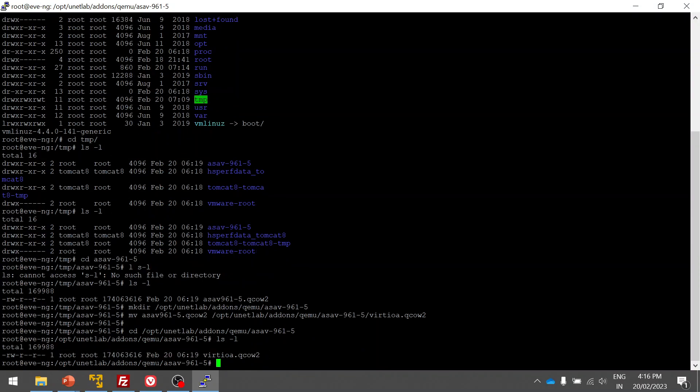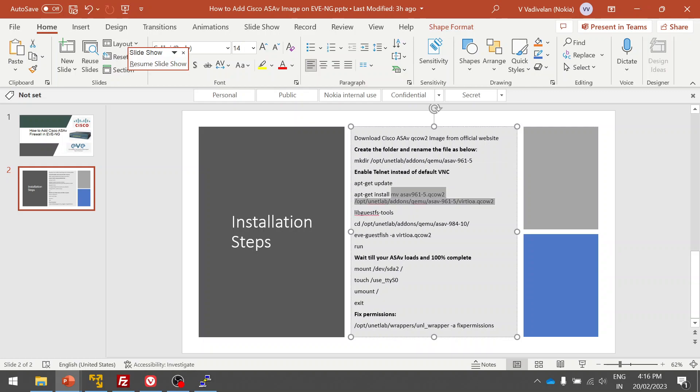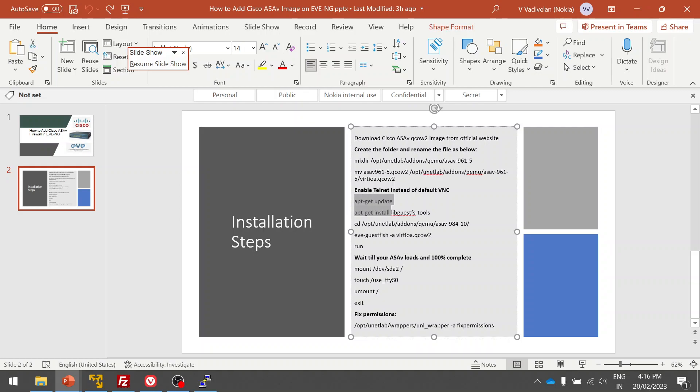Once we are done, let me verify it. Here you can see the image is already present. Now the next step is we have to enable telnet instead of default VNC login. For that, these are the commands.